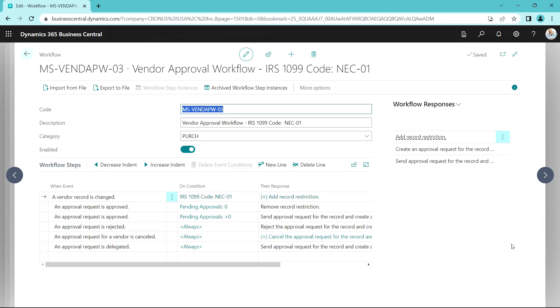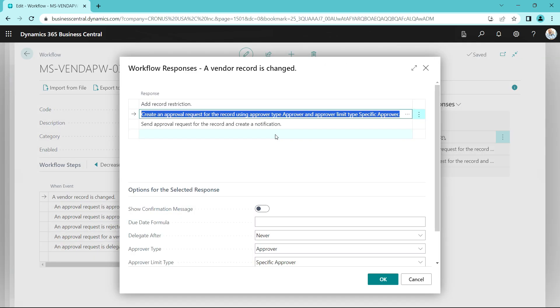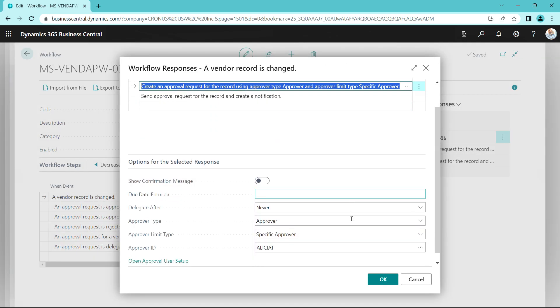Let's take a quick look at the 1099 vendor approval workflow. Here I was specifying a specific field on the vendor record that I was monitoring. When that changed, it automatically created the approval request.